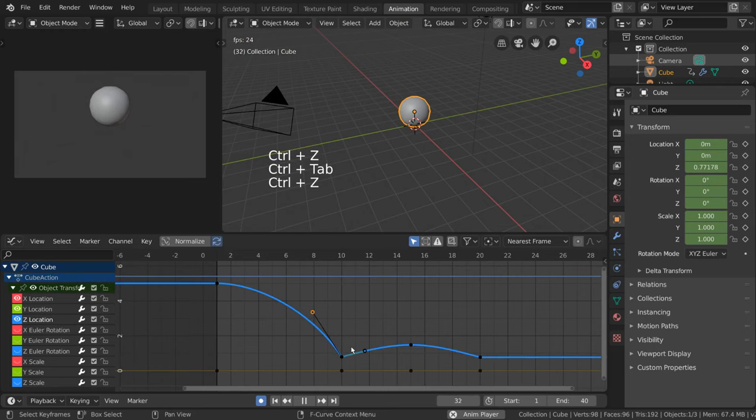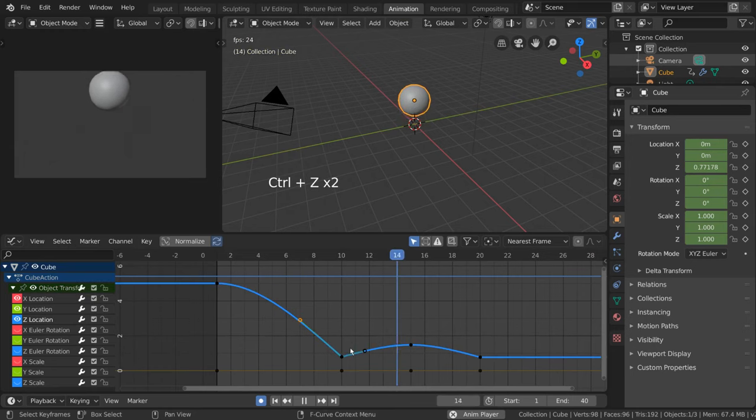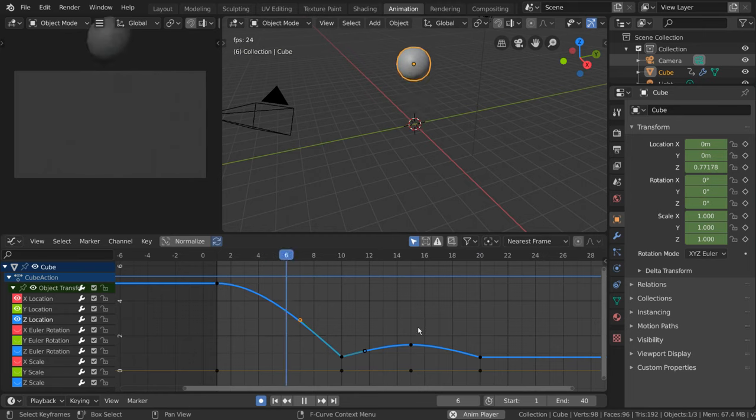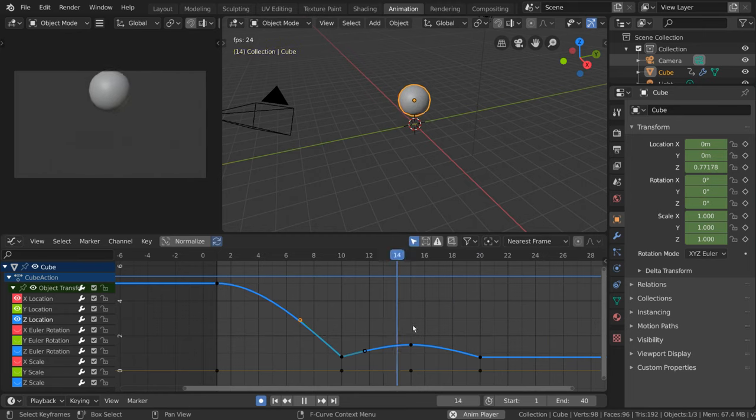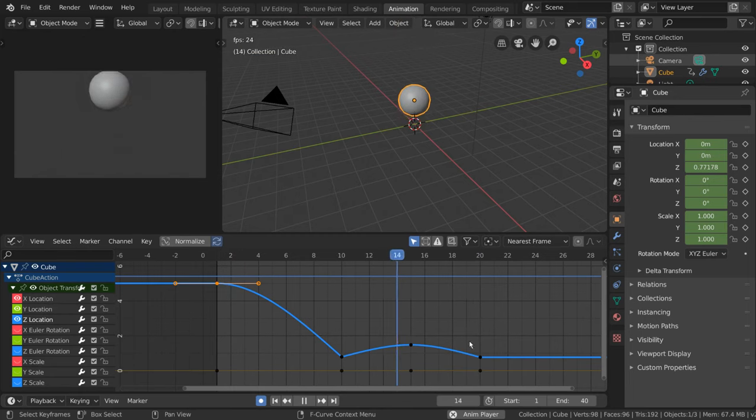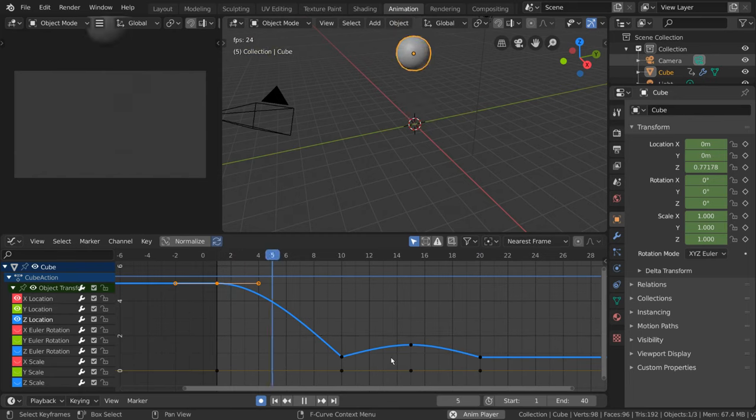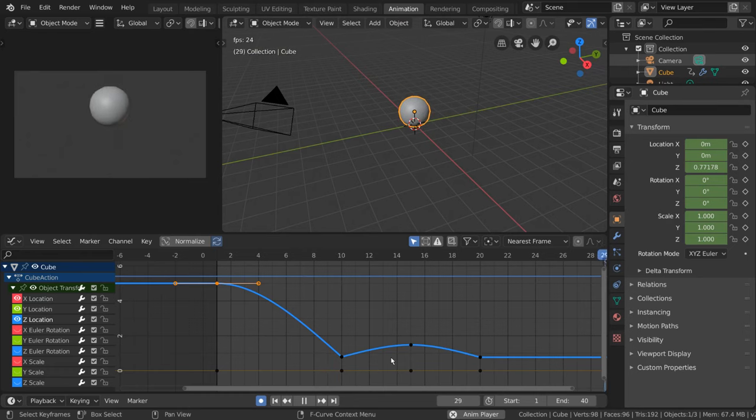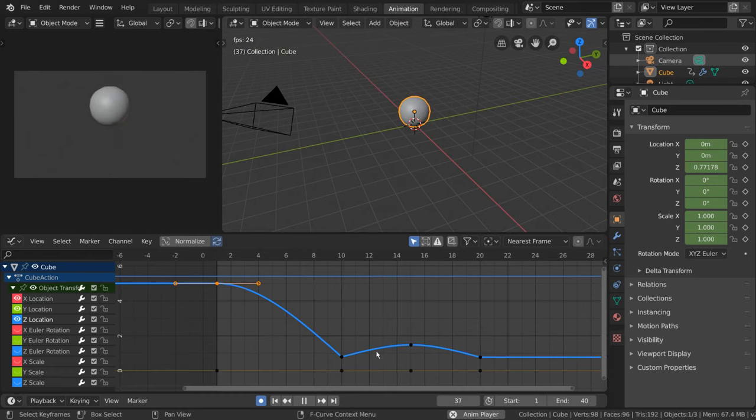Another thing we talked about is the interpolation modes. Interpolation modes can also be very easily changed in the Dope Sheet and Timeline, but we never talked about what they look like in the graph editor. Since the graph editor is comprised specifically of interpolated curves, the interpolation mode greatly affects how the interpolated curves look.